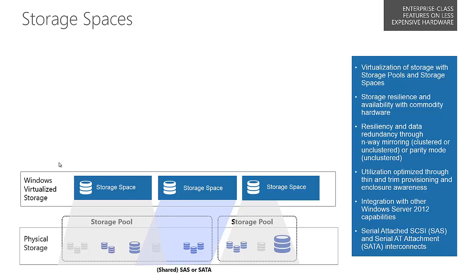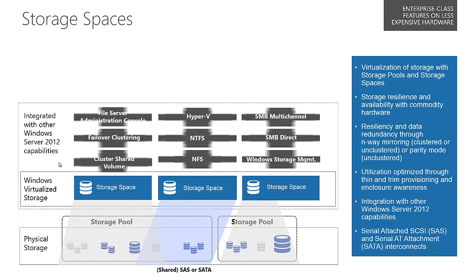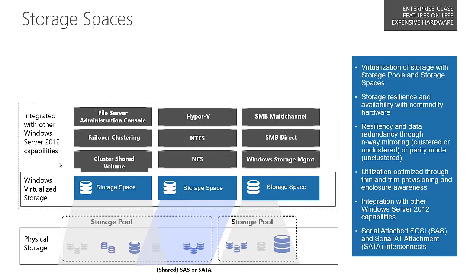At this point, once we've created the storage space, the disks are still not available to Windows. The next step is to create what we call a V disk that gets presented to the operating system through a volume.